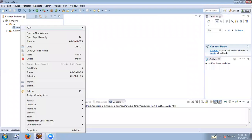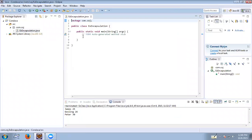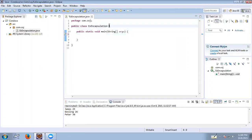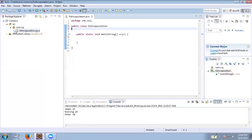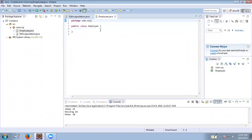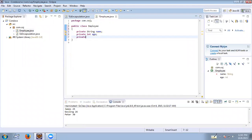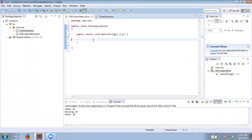Let me create a class to explain the encapsulation example. So here I create an Employee class and define the data members: private String name, private int age, and private String city.